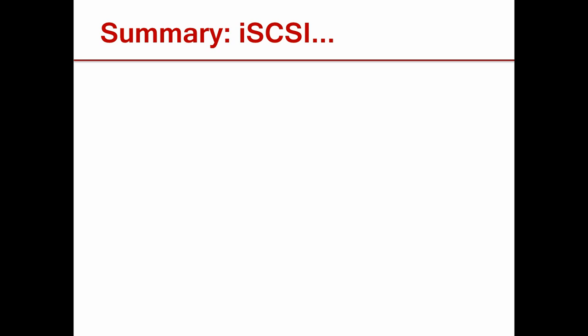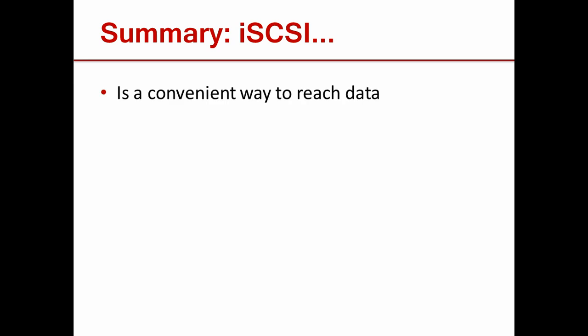So let's go over some of the main points we've covered. iSCSI is an easy and fast way to transfer data across networks. Your data will be safely stored away and available in case you run into any problems with your computers.